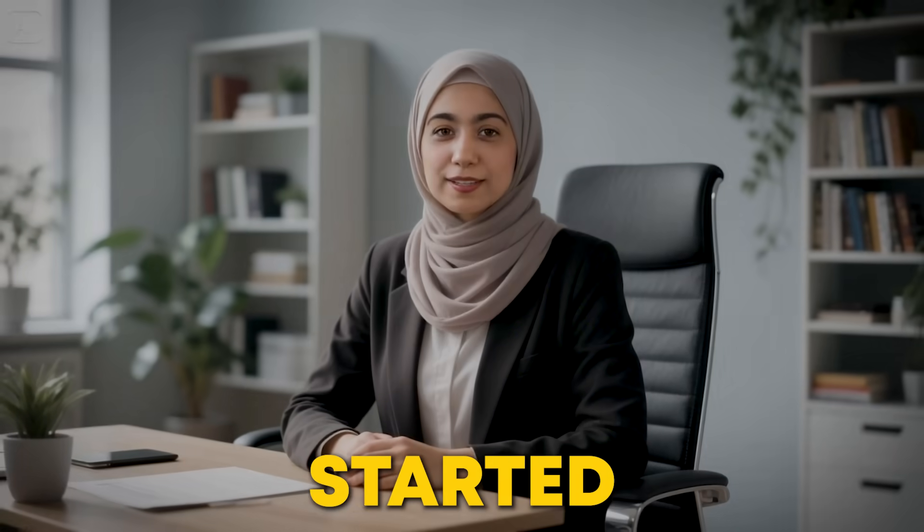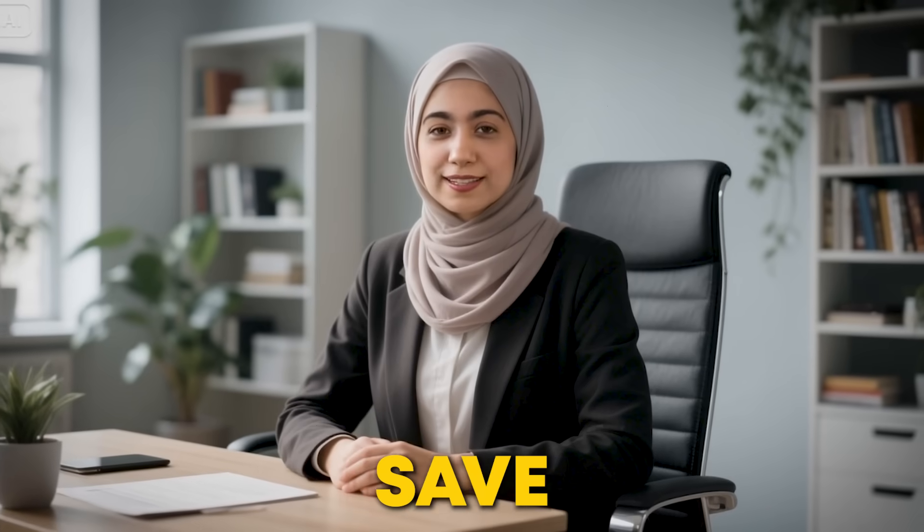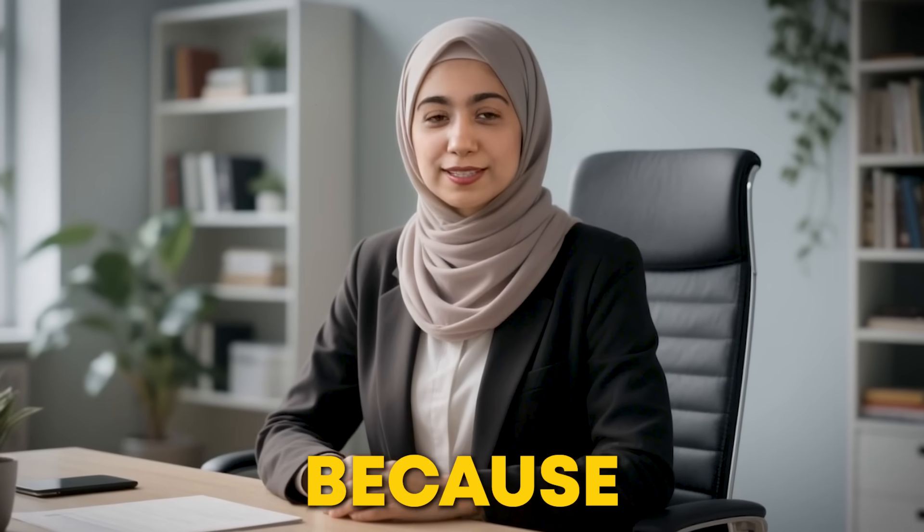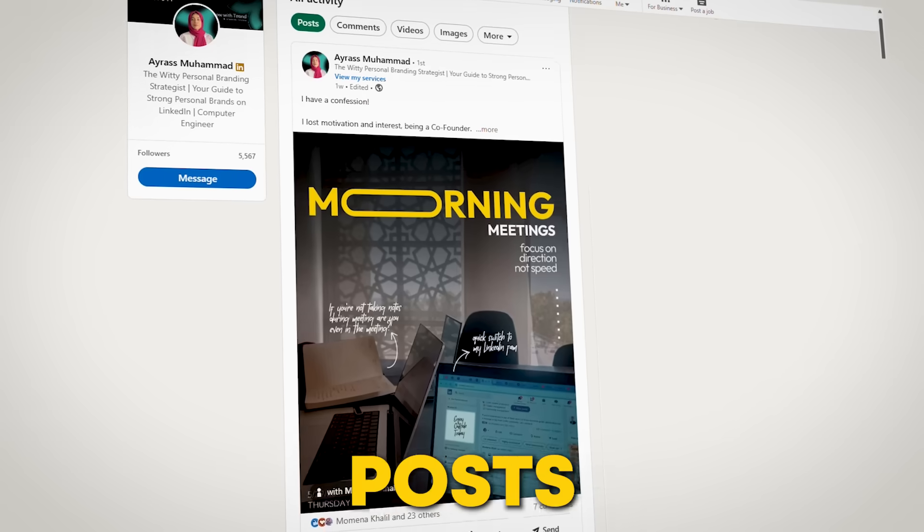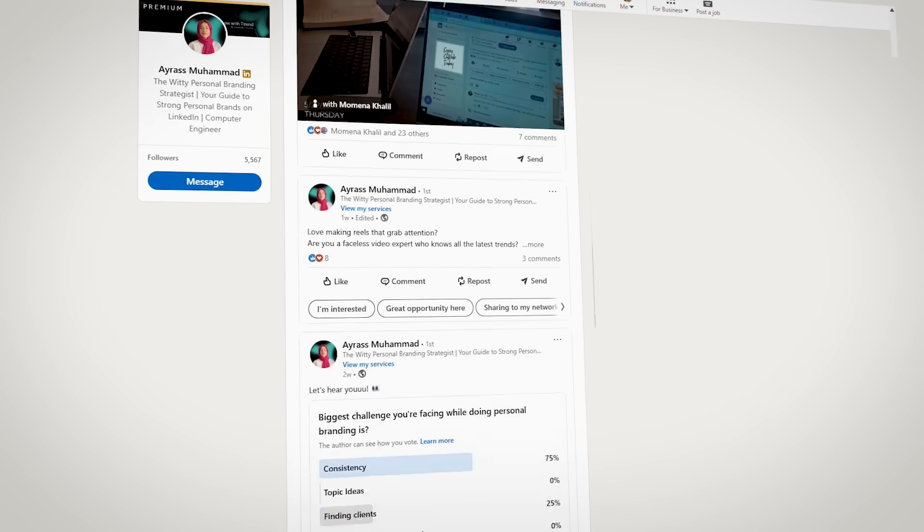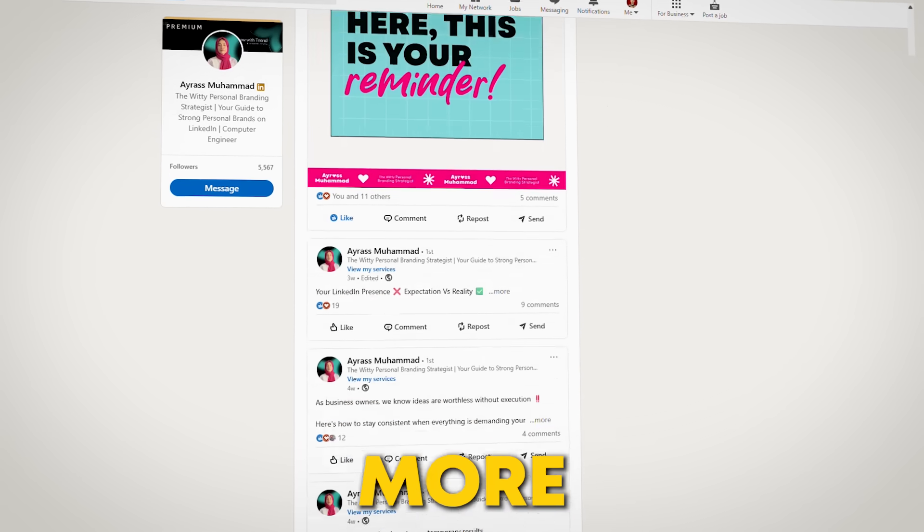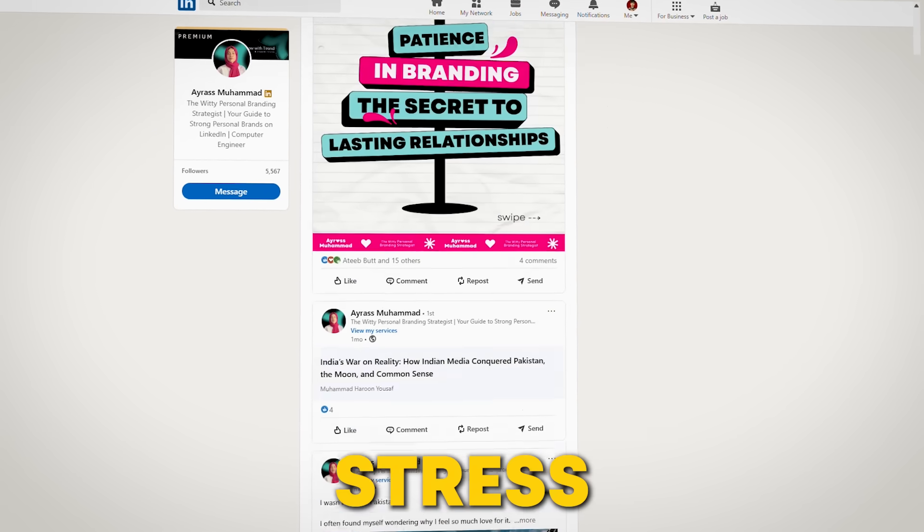Since I started using it, I save hours every week, and my engagement has increased by 17% because my posts look polished, professional, and consistent. No more last-minute stress.